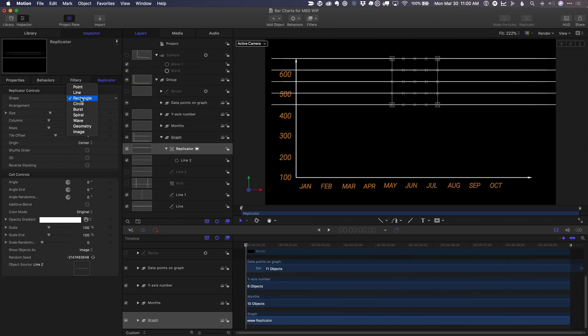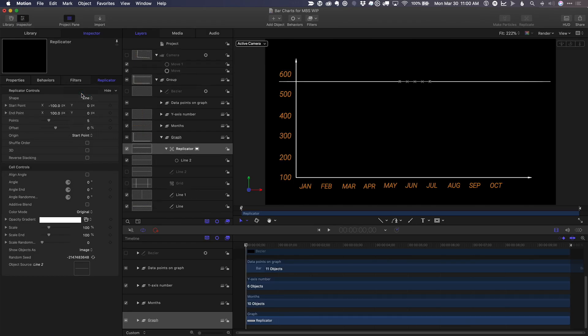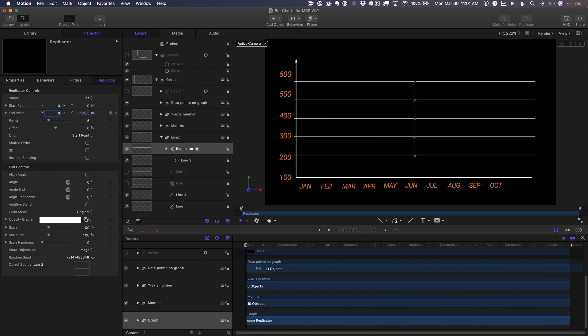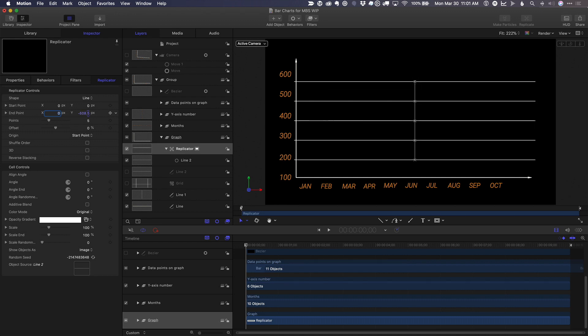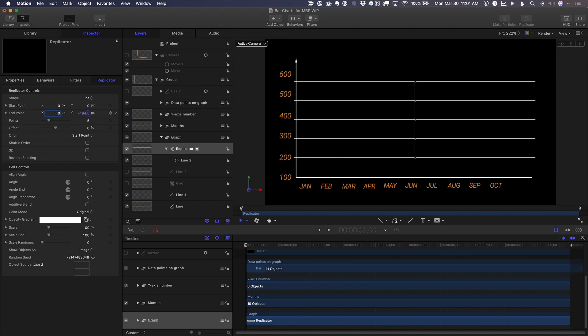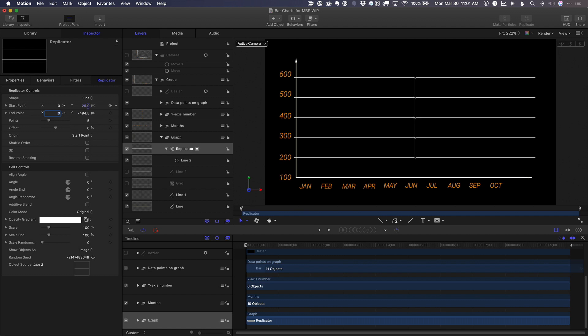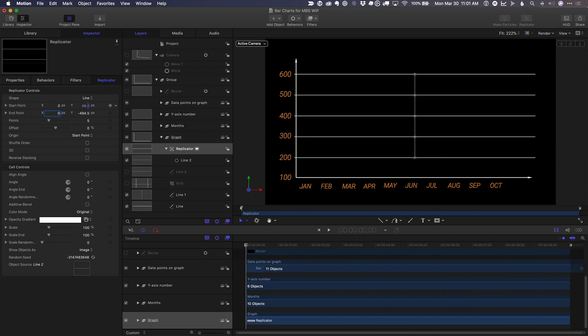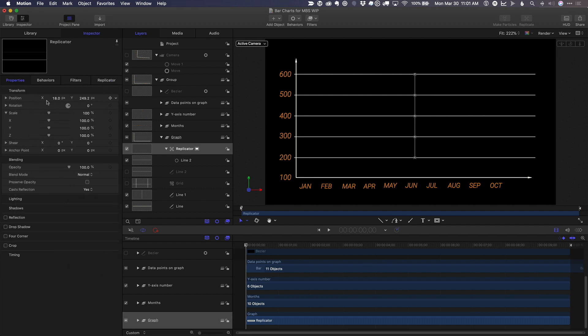In the inspector, I'll change the shape from a rectangle to a line, and I'll set the X start point and the X end point to zero, and instead I'll adjust Y in order to stretch these out vertically. So I want it to start at 200 and end at 600. If I want to shift the whole thing over, I can always go to the properties tab and just adjust the X position to move all this over. And very quickly, we have some nice grid lines for our bar charts.